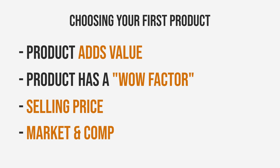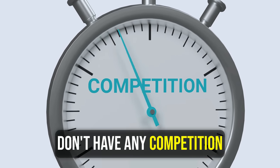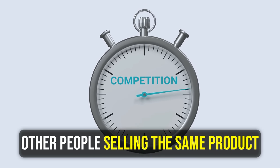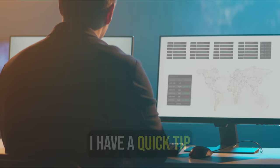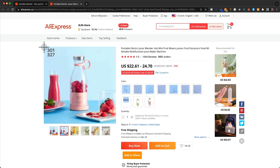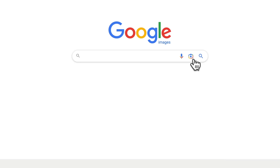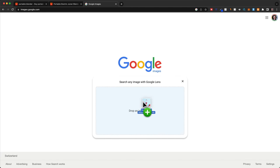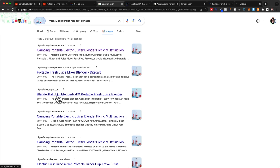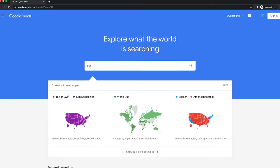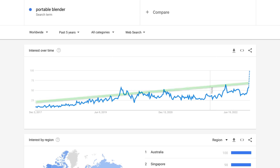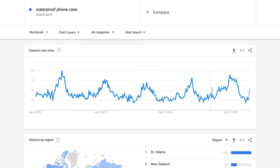We also want to look at the current market situation for a potential product. You're most likely not going to find a product with zero competition, so don't worry if others are already selling it — that usually just means there's demand. A quick tip: take a screenshot of the product, go to Google Images, click the search image icon, upload your screenshot, and click find image source. This will usually show you all the stores currently selling this product. We also want to check the long-term trend using Google Trends to see if the product or niche is in an upward or downward trend. Generally go for products where demand is increasing. If you go for a seasonal product, make sure to launch at the start of the season and not at the end.